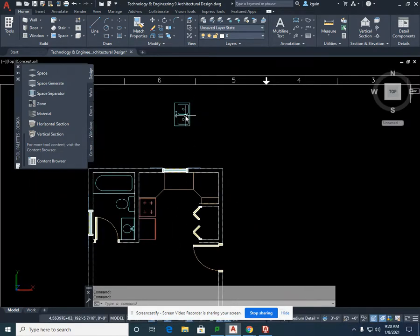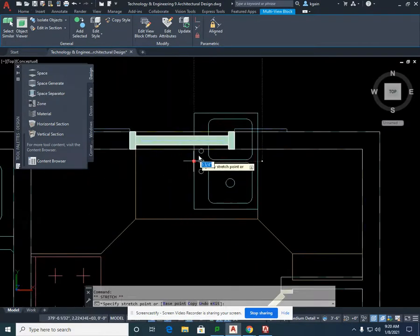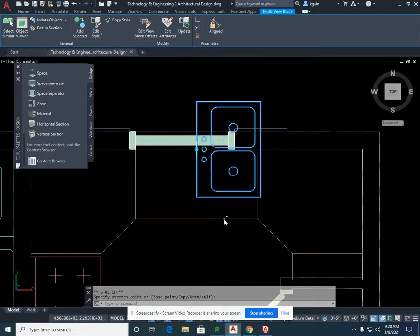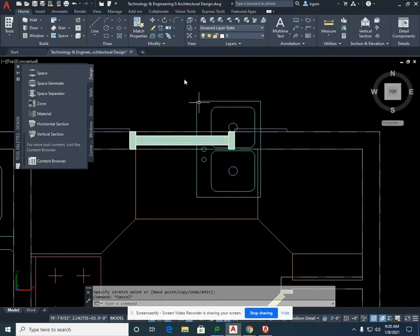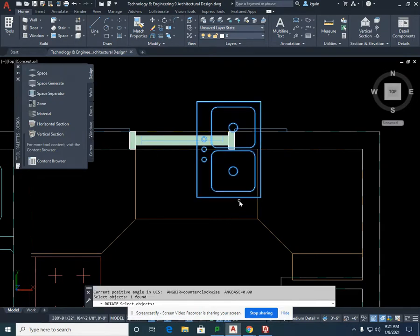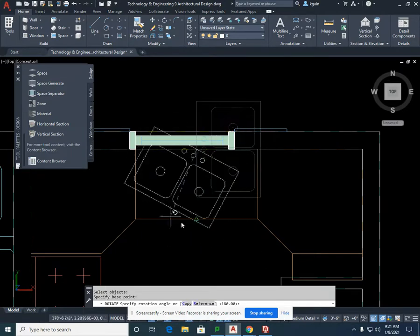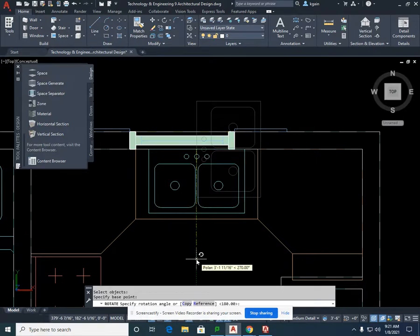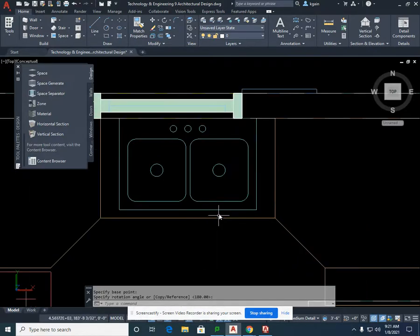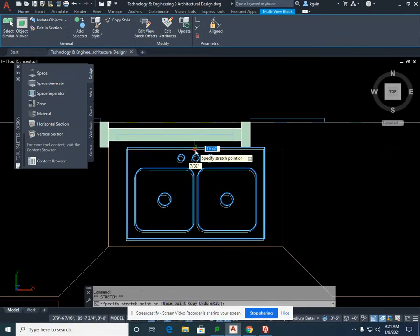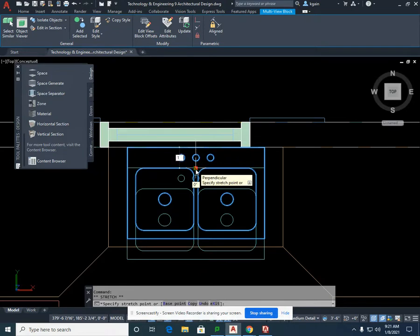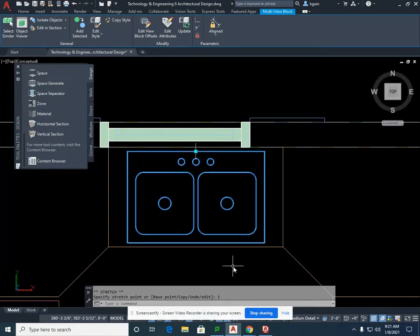For our sink, we're going to left-click, pick it up at its middle grip, and put it at the midpoint of our 42-inch wide cabinet. We're going to select rotate, select the sink, select Enter, pick it up at the base point, and turn it around. We're also going to move it forward a little bit by dragging it straight forward and typing in 1 inch, then Escape.